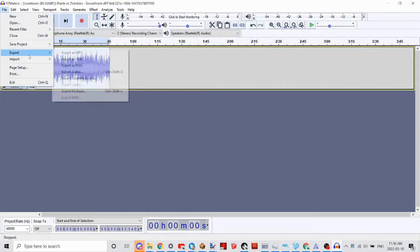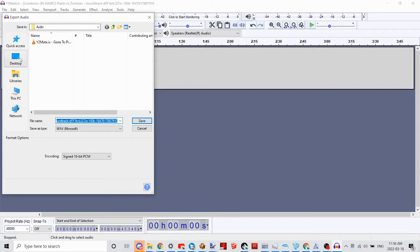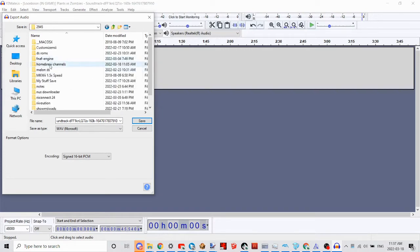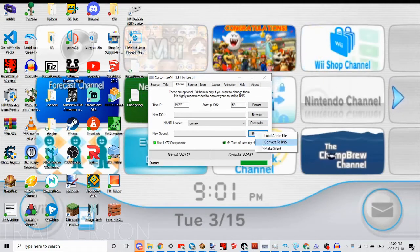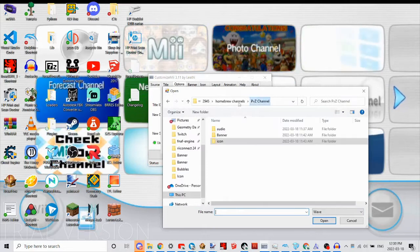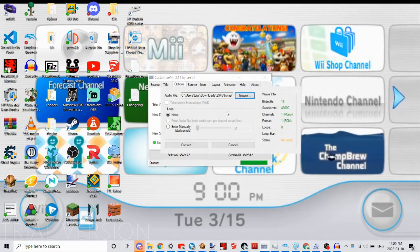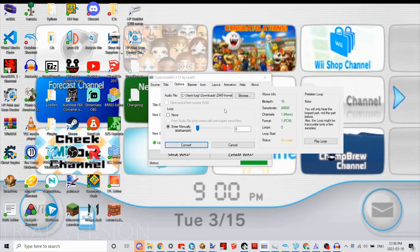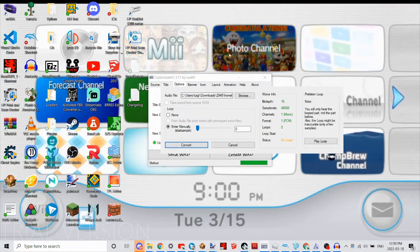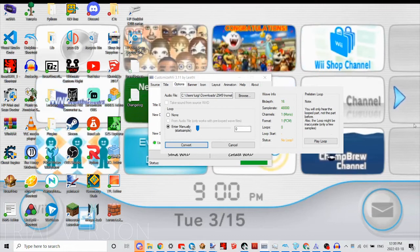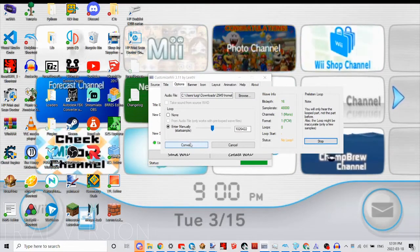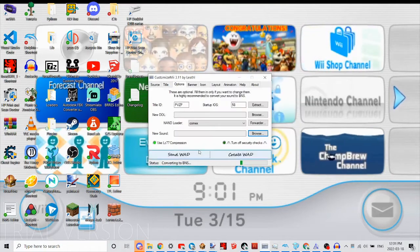You're going to click Export, Export as Wave or WAV, and go to wherever you want to store it — it doesn't matter where you store it, but for this example I'll use an organized folder. Now you're going to want to click Browse, Convert to BNS, click Audio File, and then go wherever you stored your audio file and click Open. Here is where you can either have no loop or make it a loop, but you have to manually enter where you want to start it if you want to start it somewhere other than the very beginning of the song.